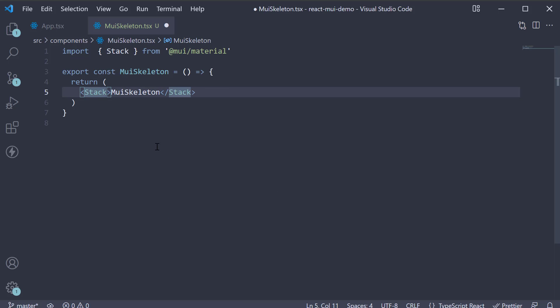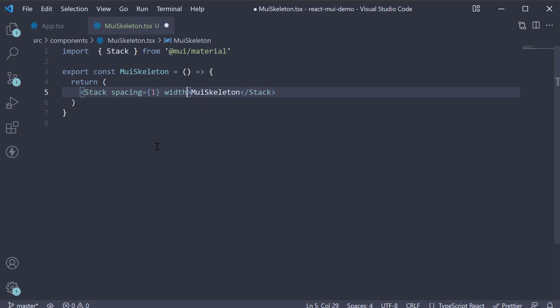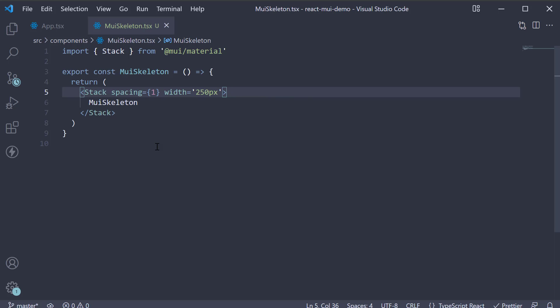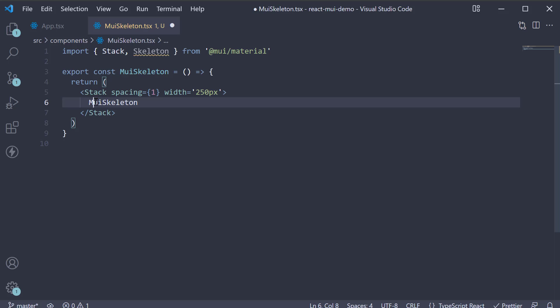I'm going to import the stack component and replace the div tag with the same. I'll also add spacing equals 1 and width equals 250 pixels. Now to add a skeleton, we import the skeleton component. For the JSX, within the stack, invoke the skeleton component.